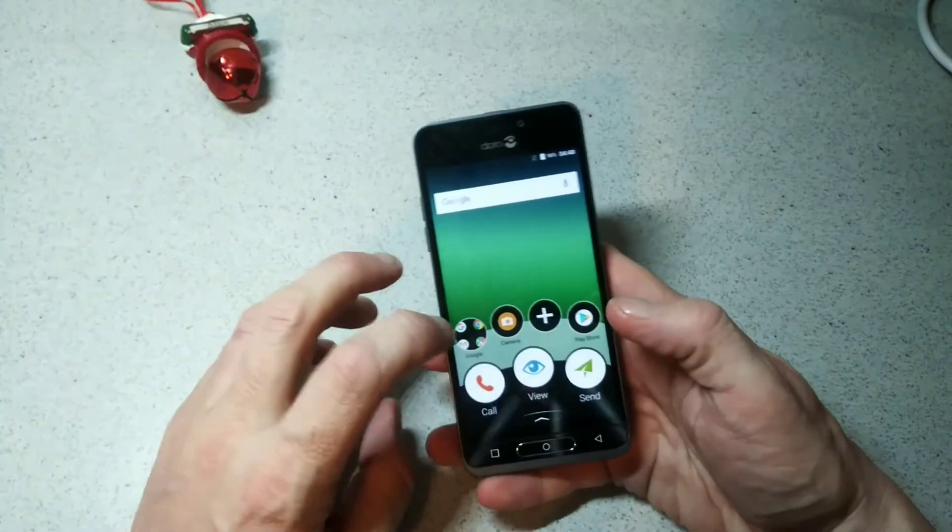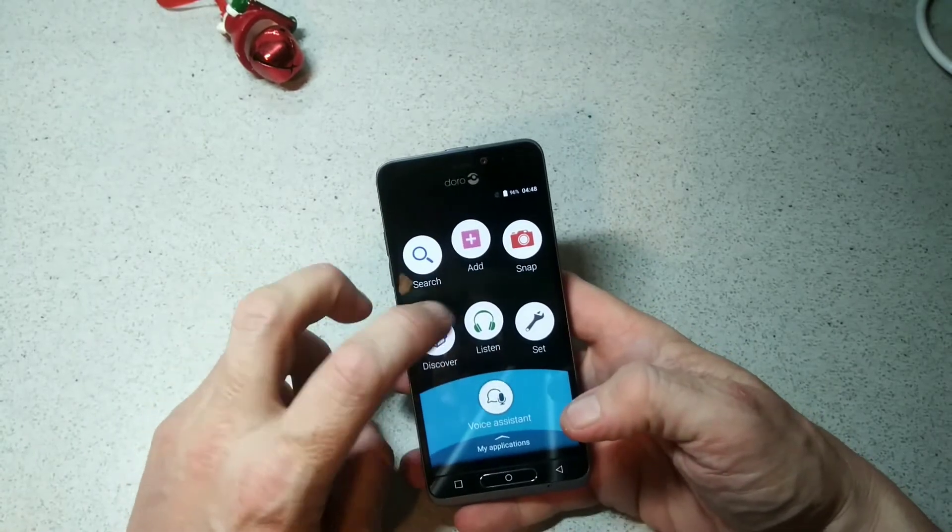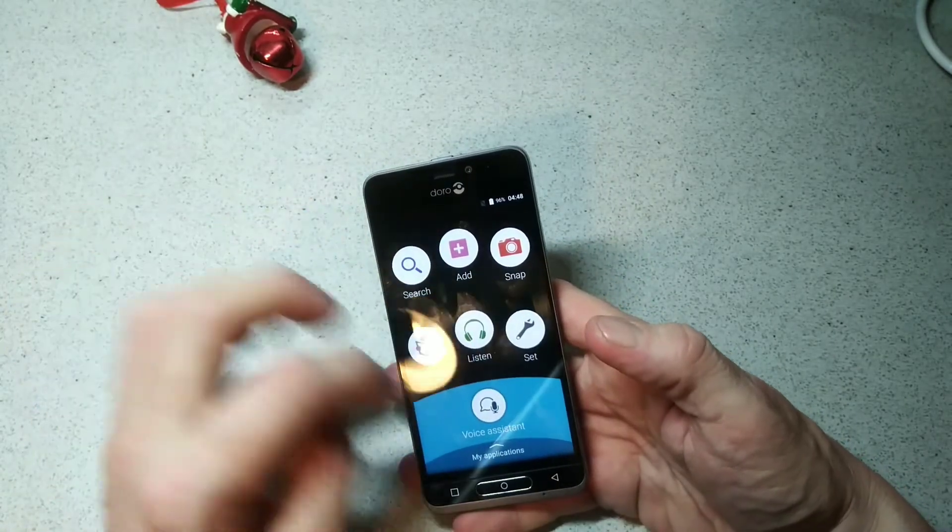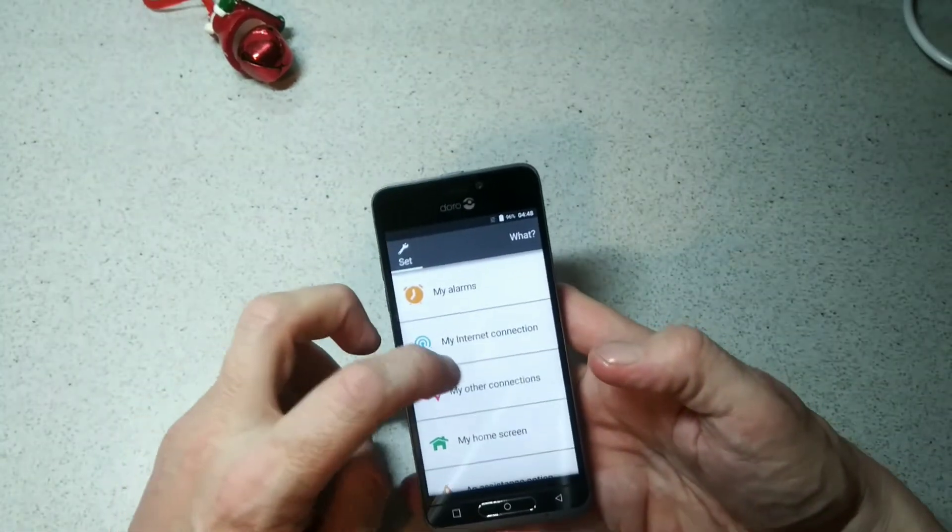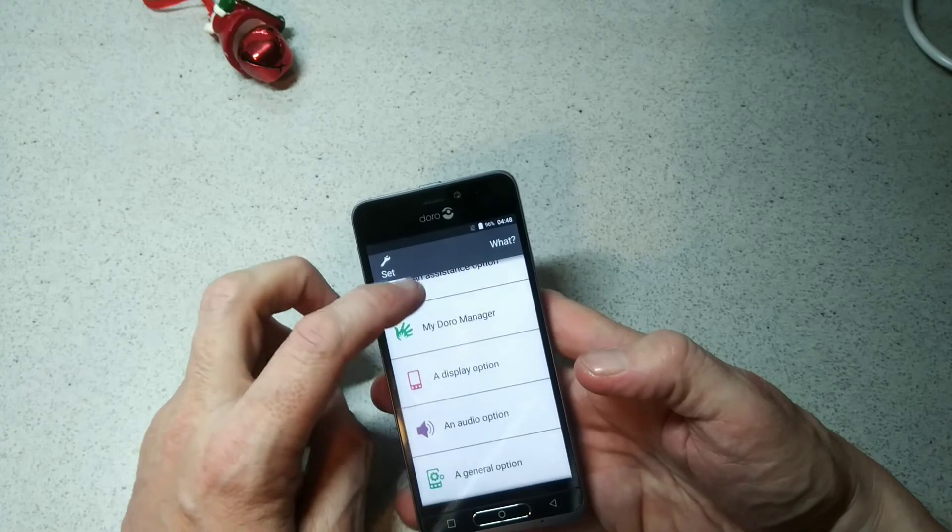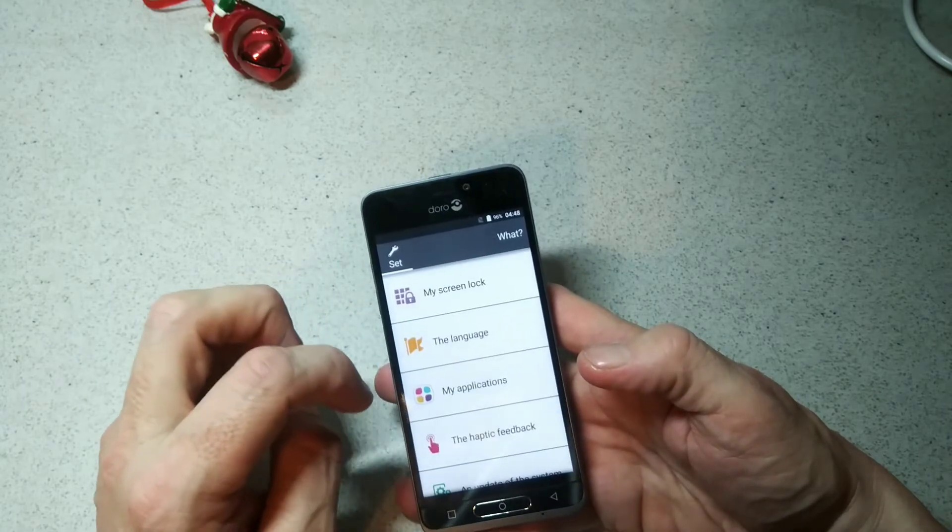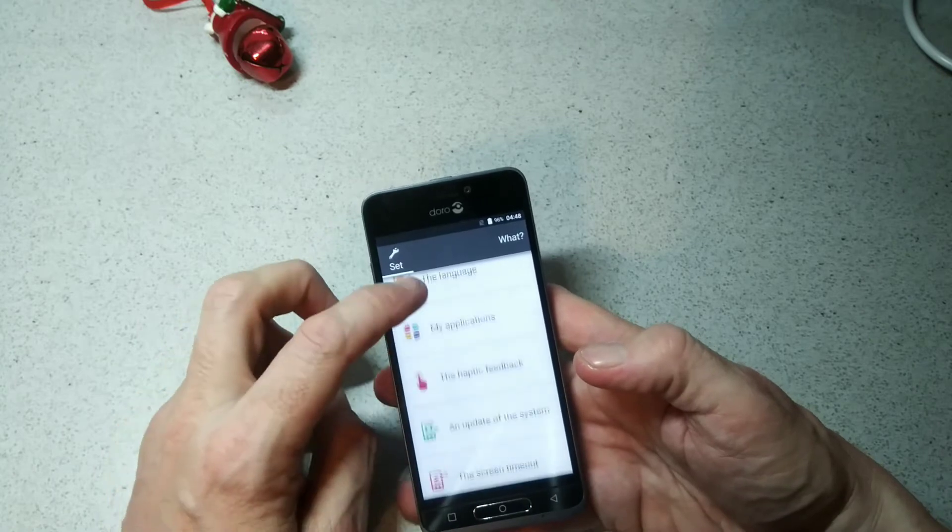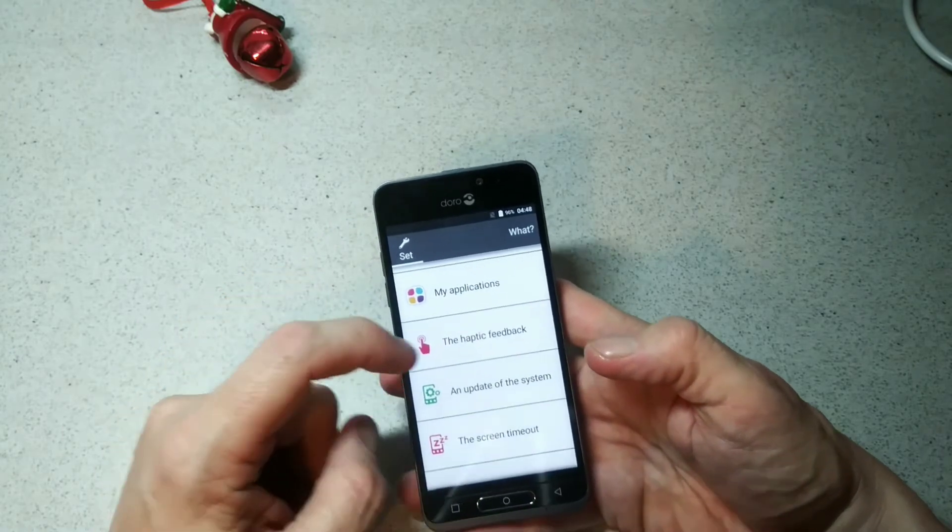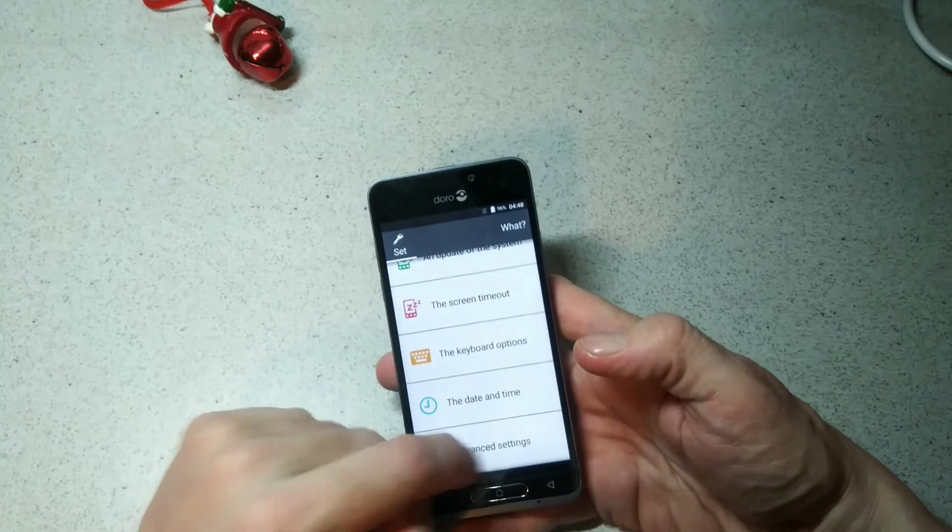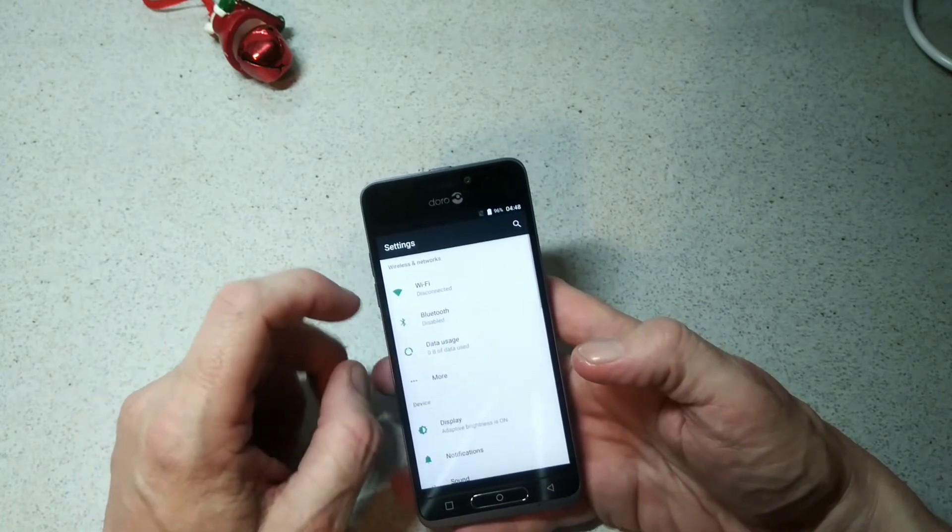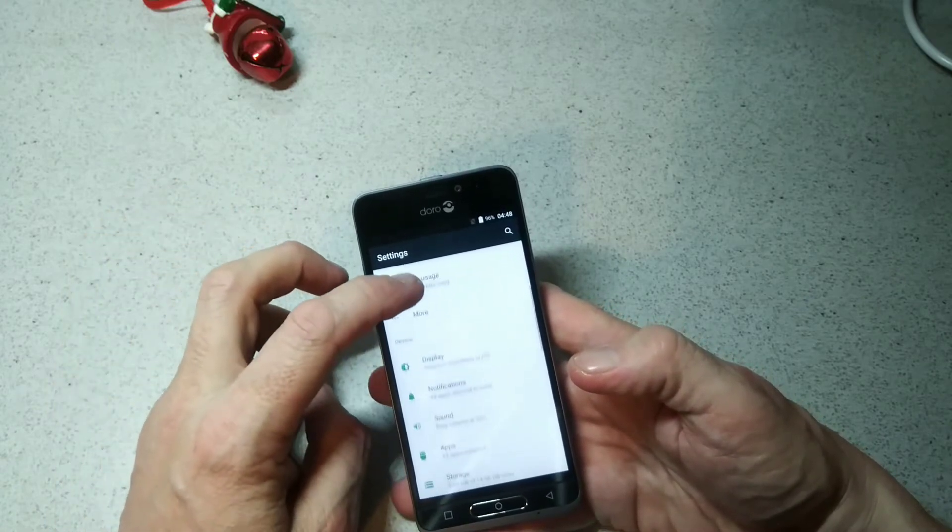Into the settings - you have discover, listen, set, snap, add, and search, and you've got voice assistant. You've got your home screen, your assistant, your Doro manager, display options, and general options. You have screen lock, the language, applications, haptic feedback, an update for the system, screen timeout, keyboard options, date and time, and advanced settings. In there what we have is our typical Android settings now.